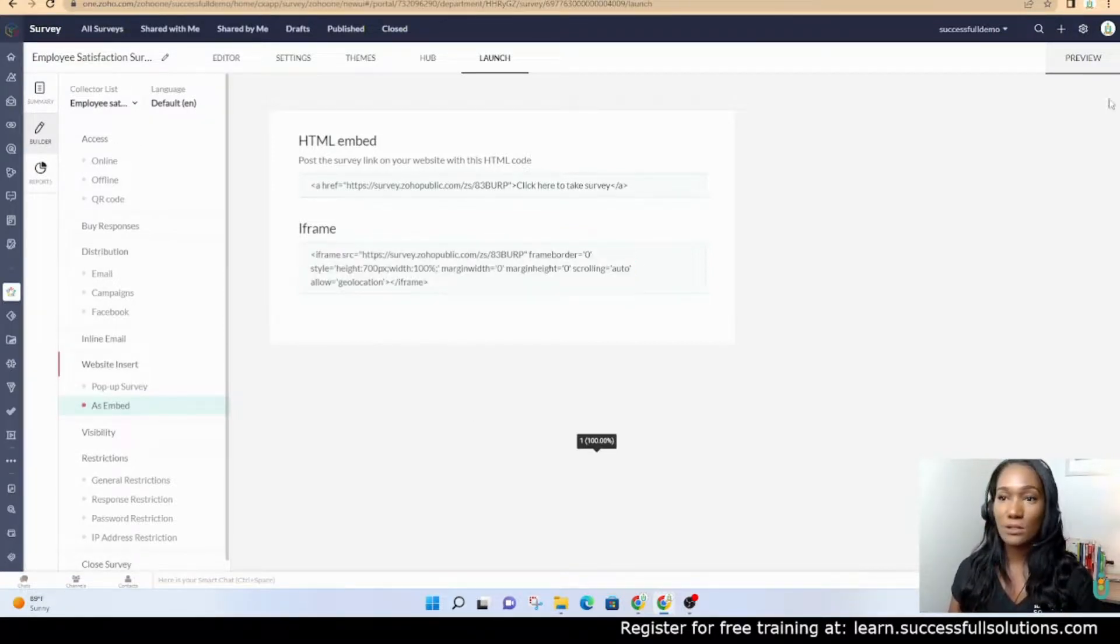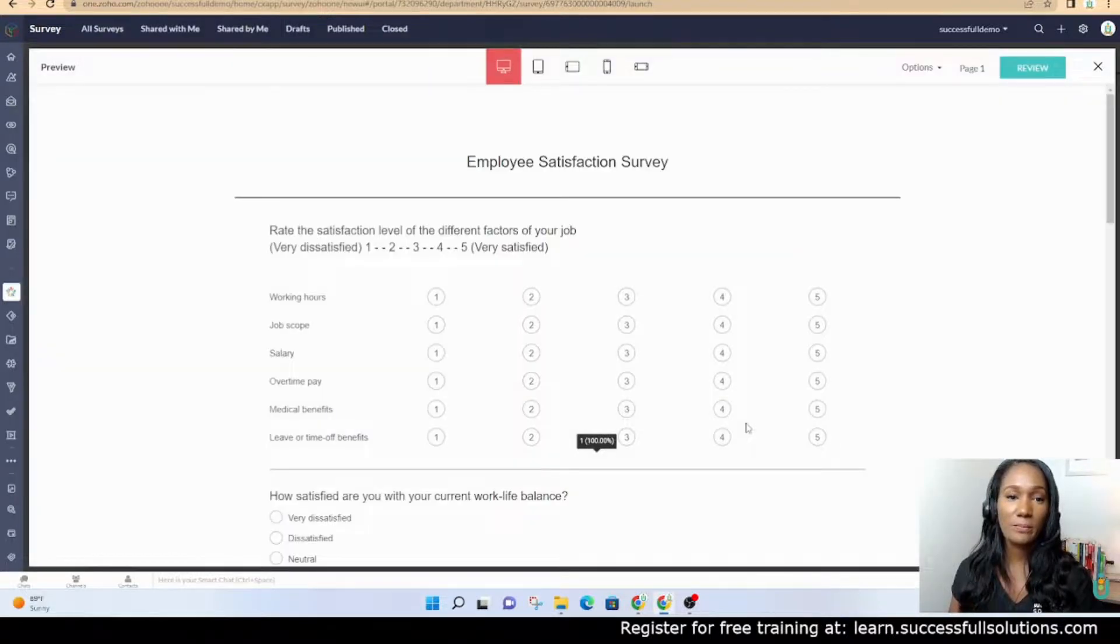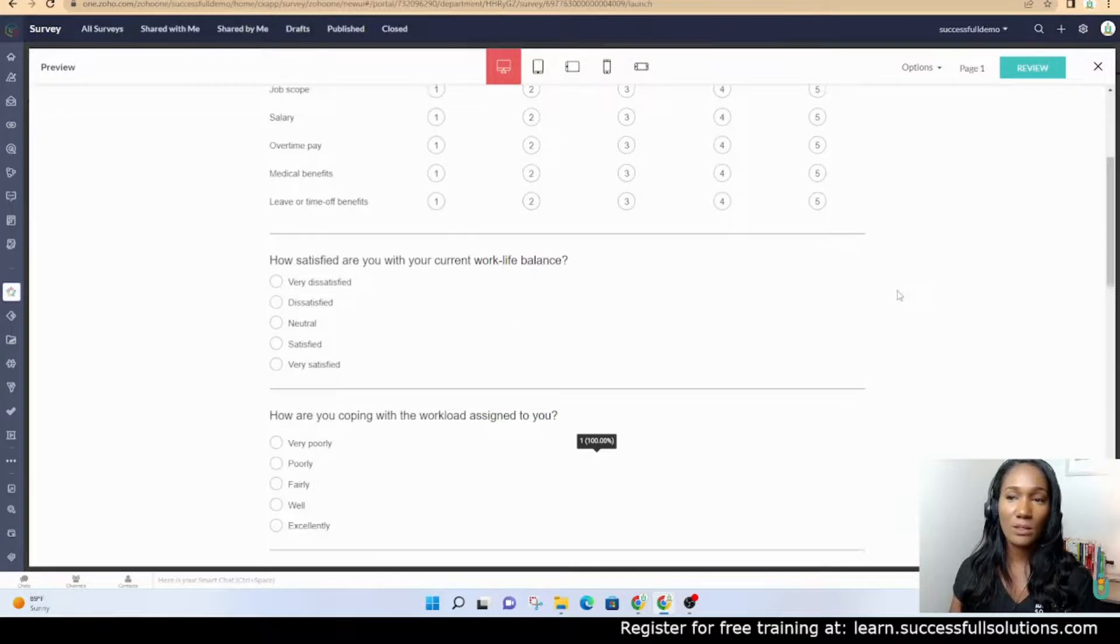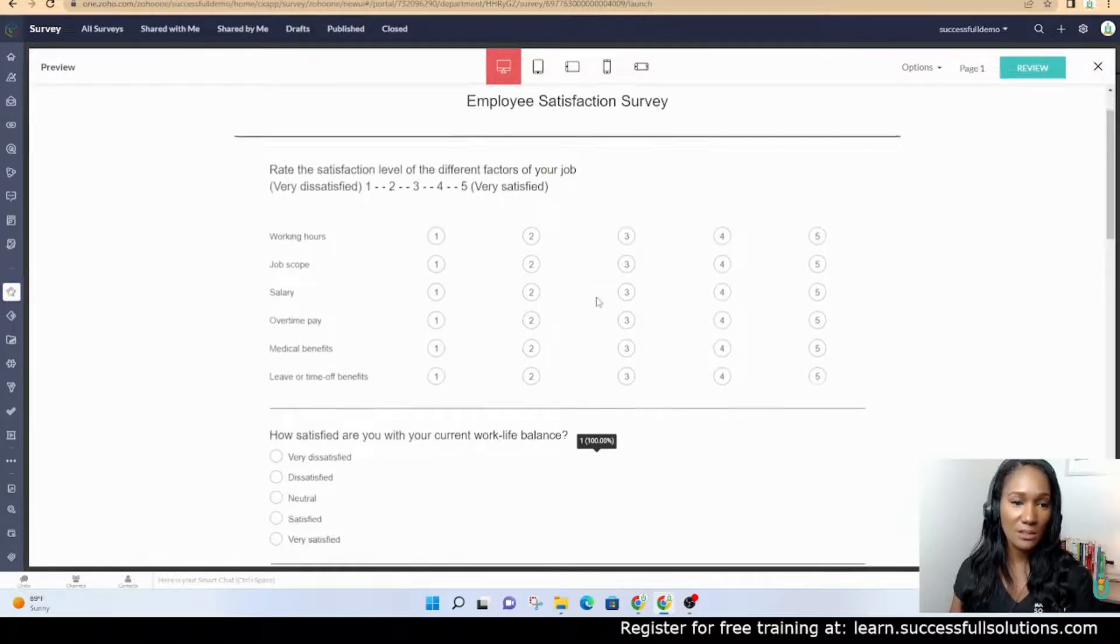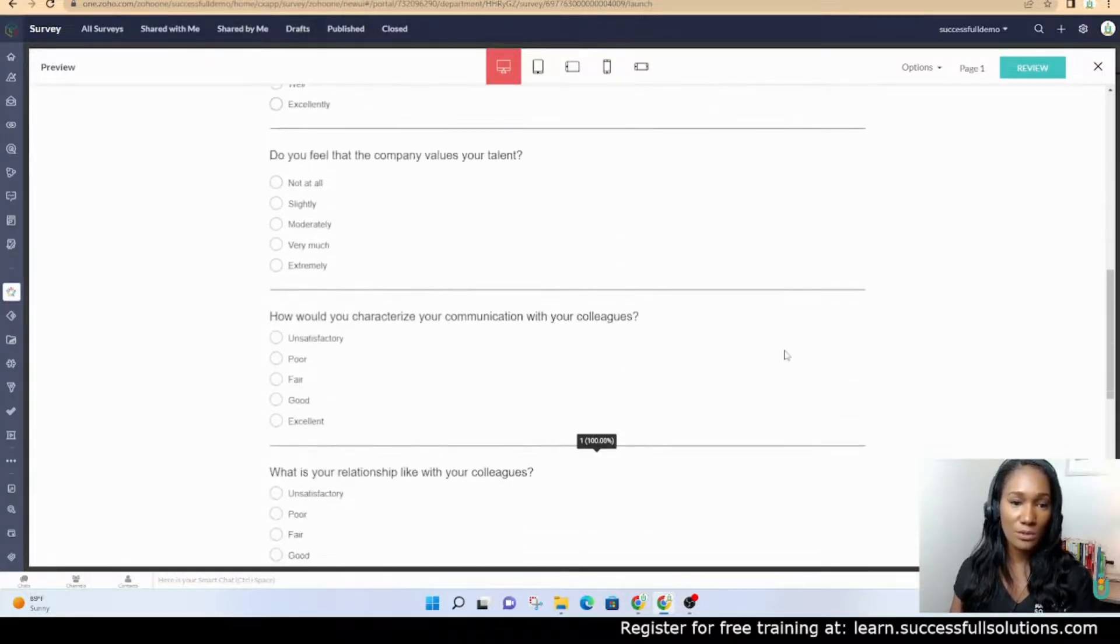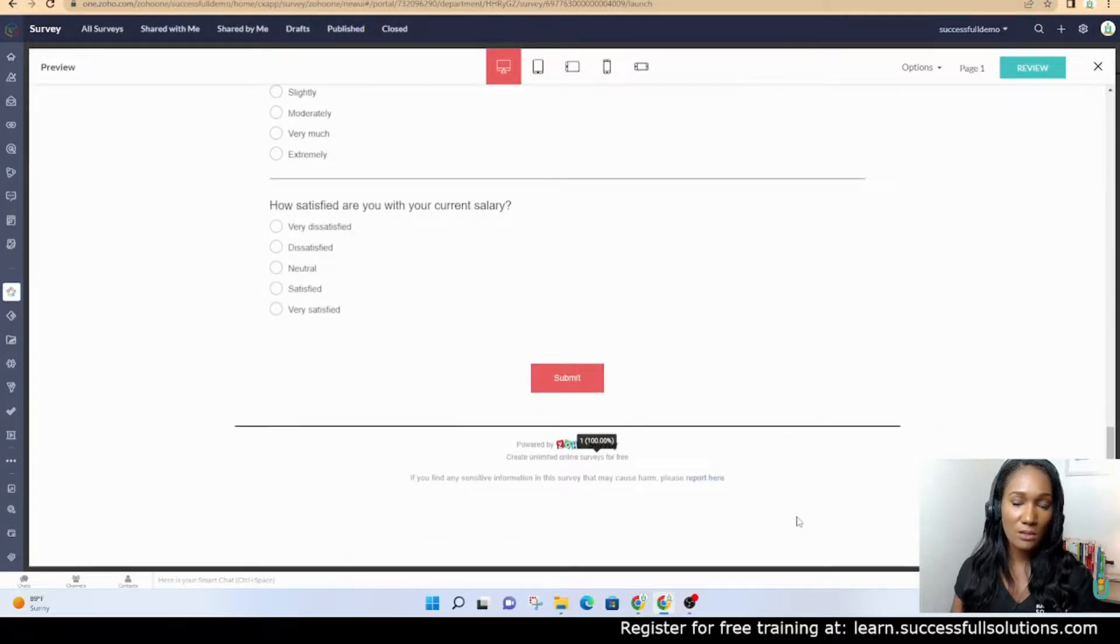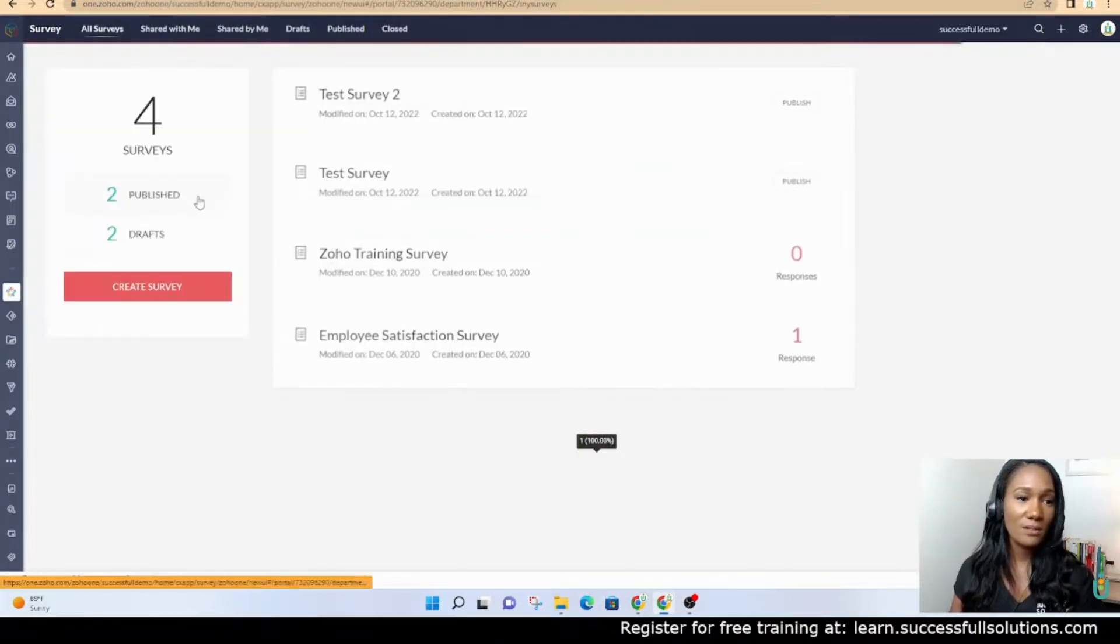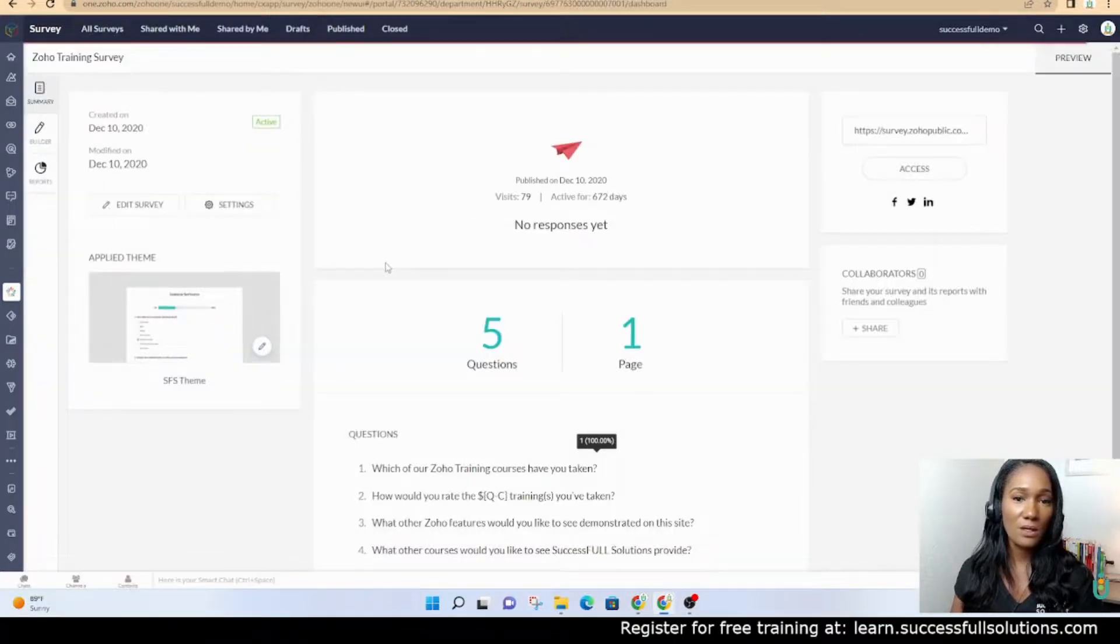Let's preview the form. I want to show you guys how it would look with the logo at the top. Here you can see this is what the questions look like for the user, the person who's taking the survey.